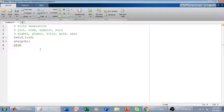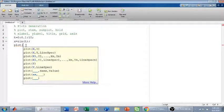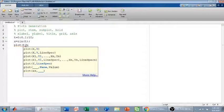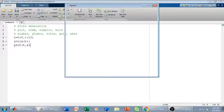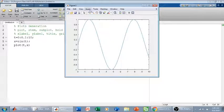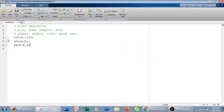I write the plot command, and in brackets I first write the X axis followed by the Y axis. In this case the X axis is t and the Y axis is X. If you run this, we have a plot — a continuous sine wave.